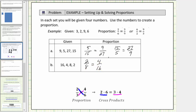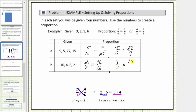Checking our cross products: two times sixteen equals thirty-two, and so does eight times four, verifying our proportion is correct. Another way to set this up would be to write the ratio of eight to two, or eight-halves, equals the ratio of sixteen to four, or sixteen-fourths. Again, notice how both cross products are equal to thirty-two.